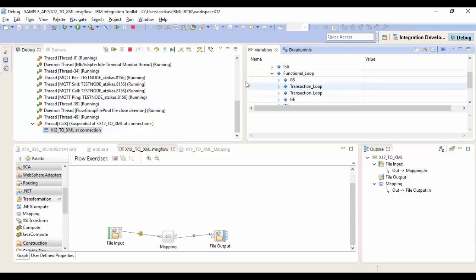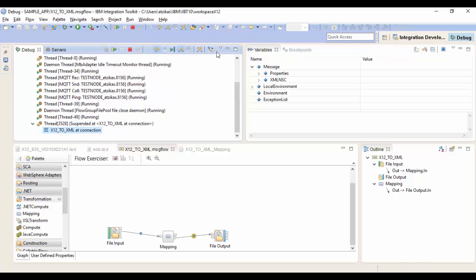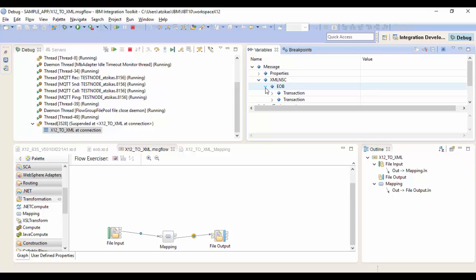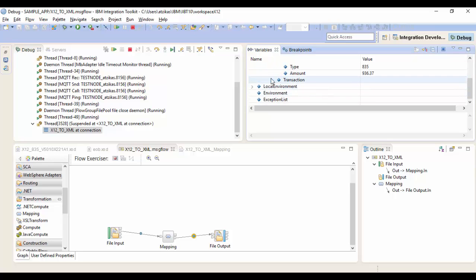So we can step over the mapping. So this will show us what the message looks like going to its output. We have the XML on a C parser, which means we're an XML message. And we should have the EOB message. And we can see we have two transactions, each with a type and an amount. So we'll just hit resume here to write this file out so we can take a look at it.